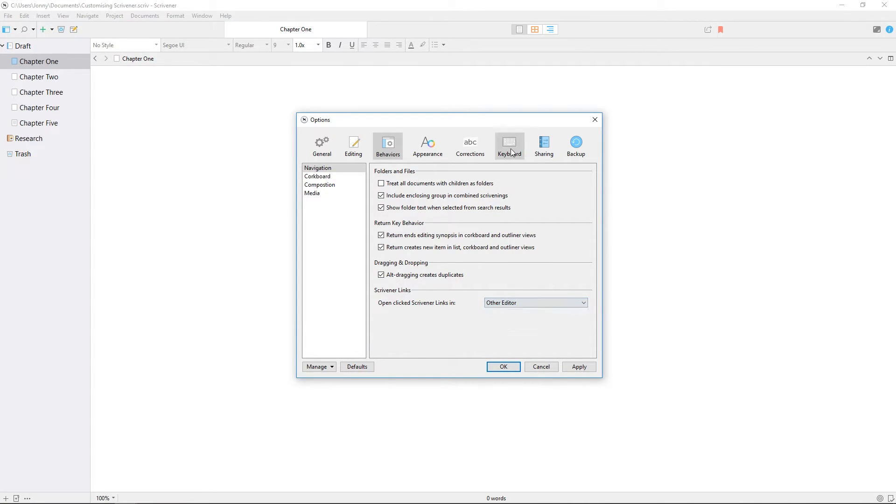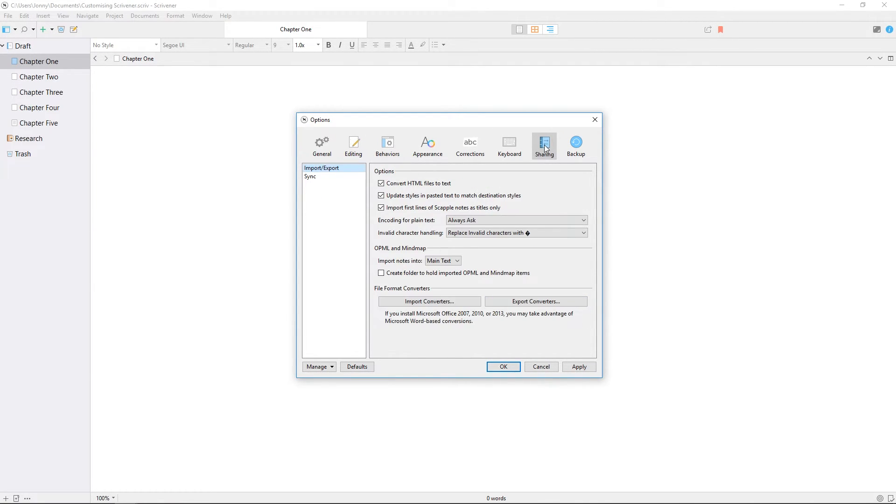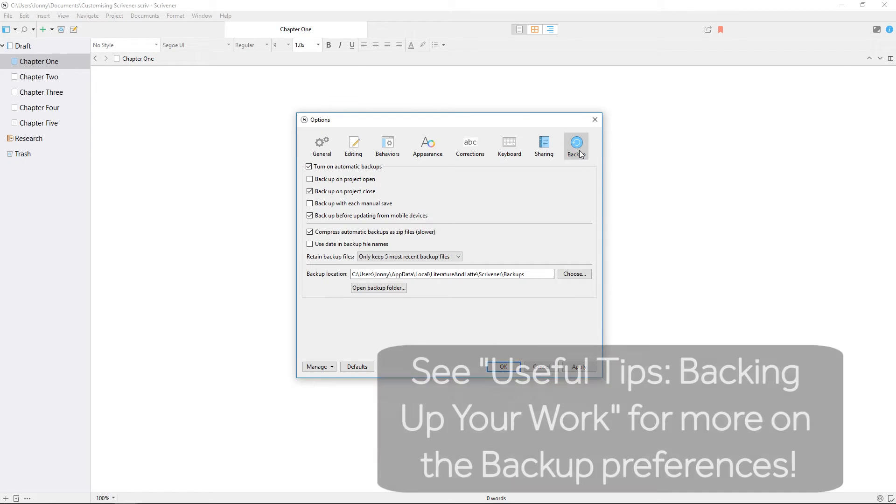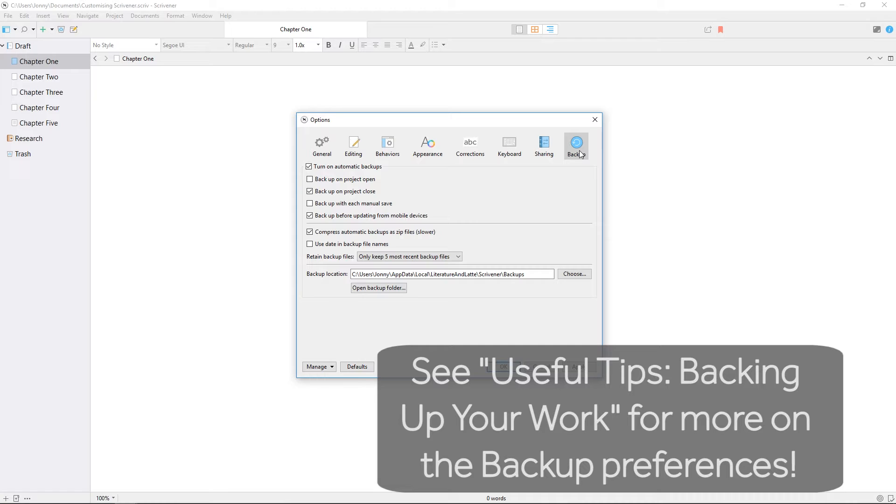The sharing pane has a few settings related to importing and exporting projects. You might need to tweak some of the import settings if, for example, you're importing documents from Word, but most of these can probably be left at their default. The backup pane is covered in a separate video which should be linked nearby.